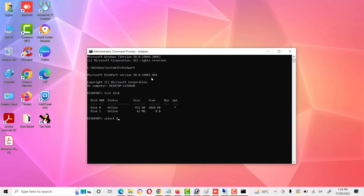Then select the disk you want to format or clear attributes on. We will select disk 1 — disk 1 is selected. After selecting disk 1, give the command 'attributes disk clear readonly' because the disk is in read-only mode and we want to remove that read-only mode.